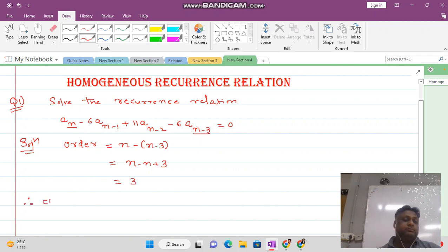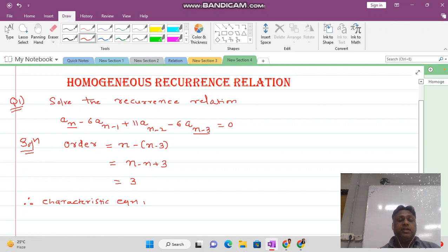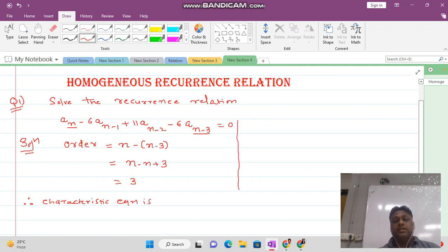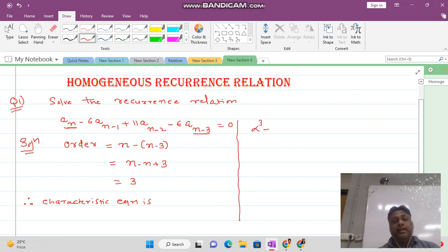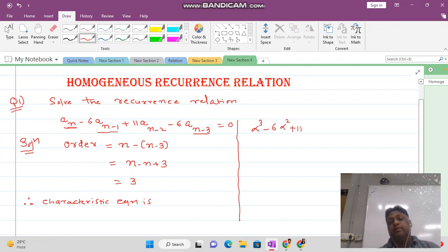Therefore, the characteristic equation — since the order is 3 — starts from alpha cubed. The next term is minus 6 alpha squared. Then plus 11 alpha minus 6 equal to 0.